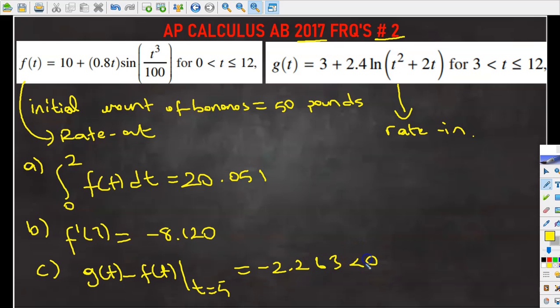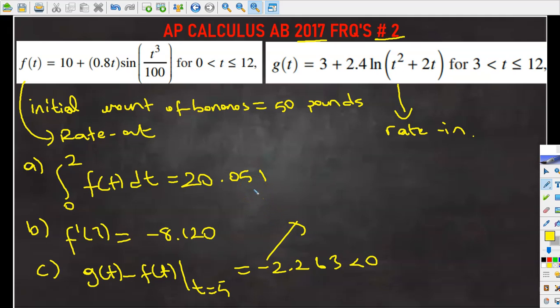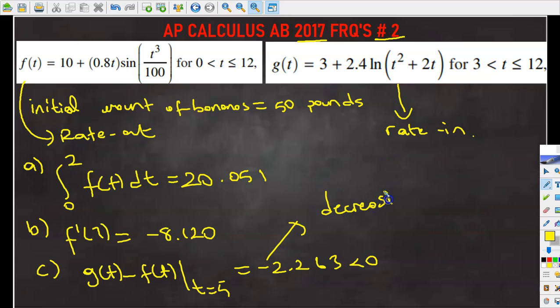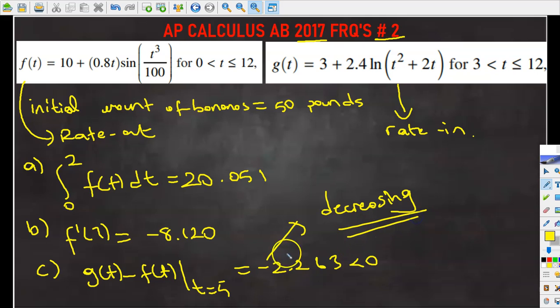Since we came up with negative 2.263, which is less than zero, that means the number of bananas at that time is decreasing. So the answer is decreasing, because we came up with a negative answer for the rate of change.